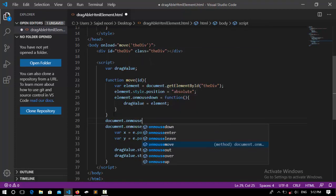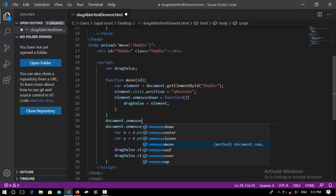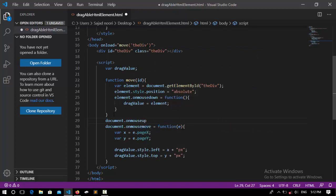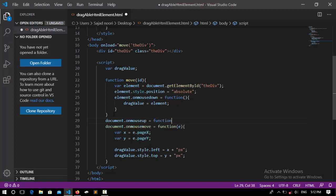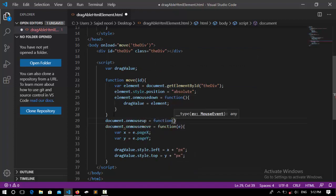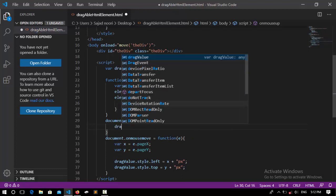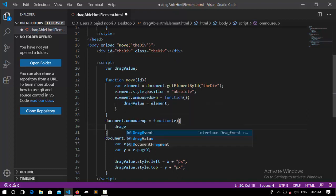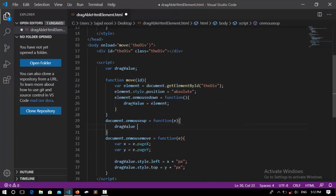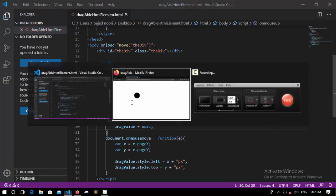Here I'm going to create another function for onmouseup. Document.onmouseup and assign it to a function. It's going to take an argument like before, like this one.